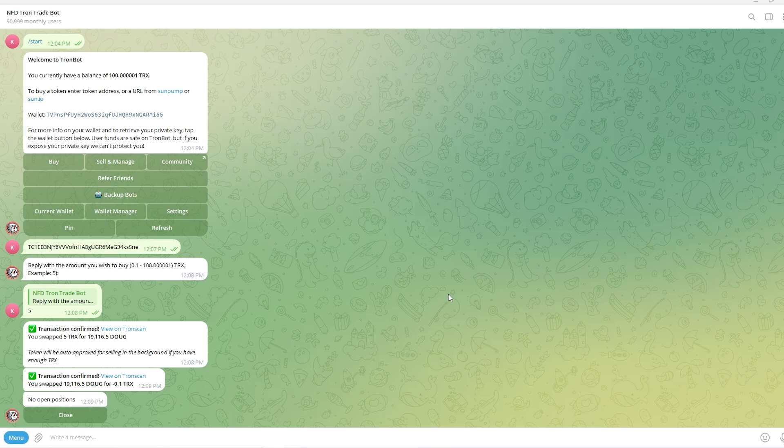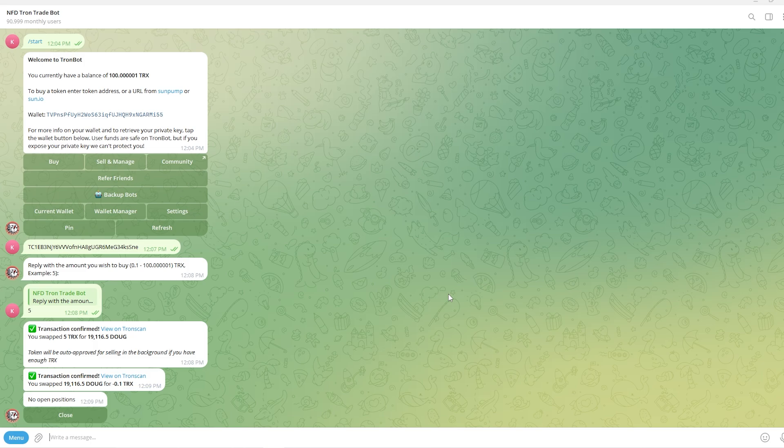But other than that this has been my video showing the best TRON telegram bot. As I said earlier I'll actually include an invitation link in the video description or the comment section down below and you can click on that link to get taken to this telegram bot where you can start trading TRON meme coins today. So I hope you found this video helpful and thanks for watching.